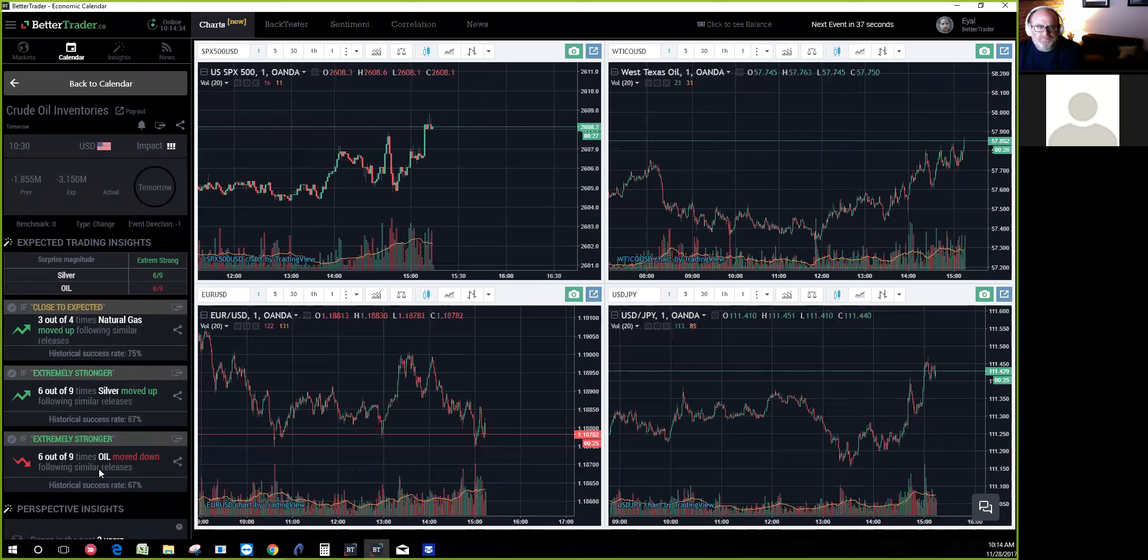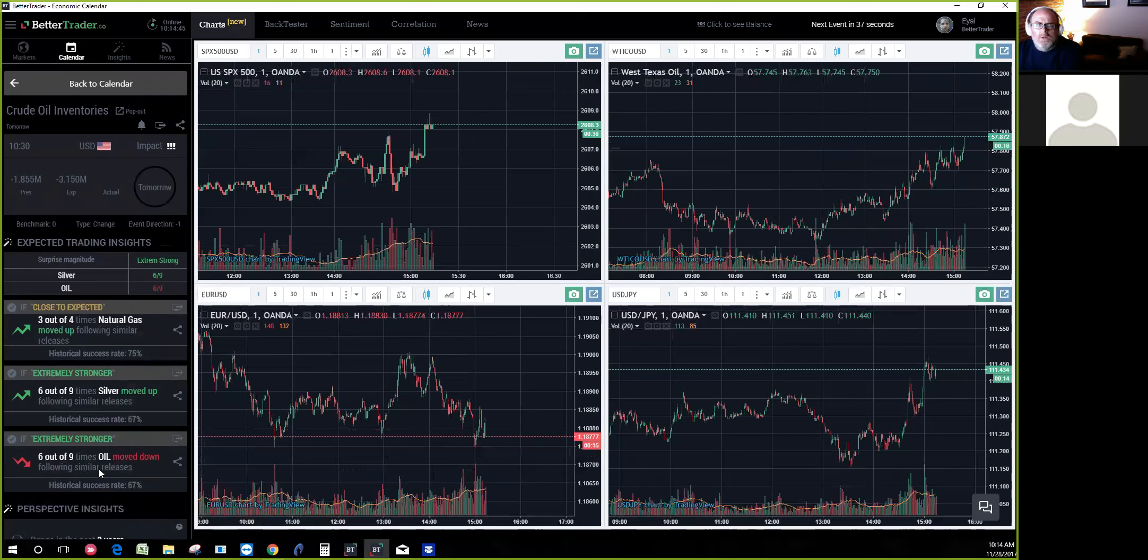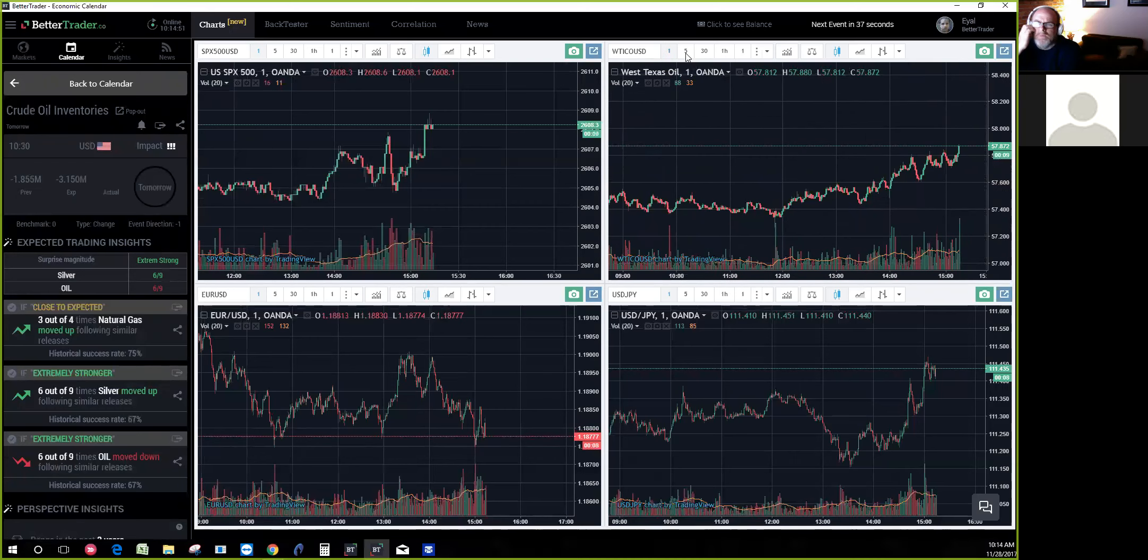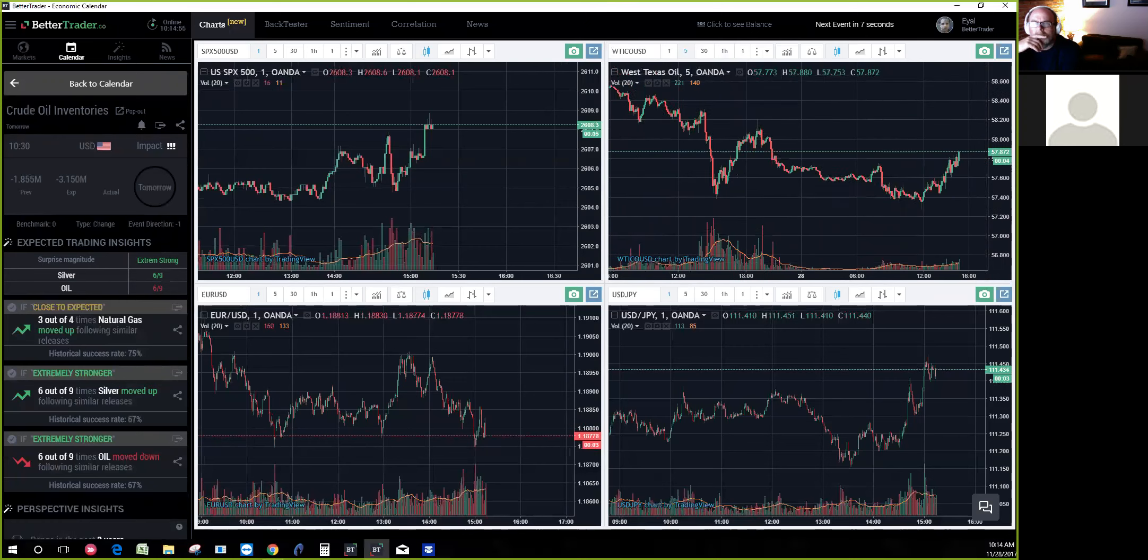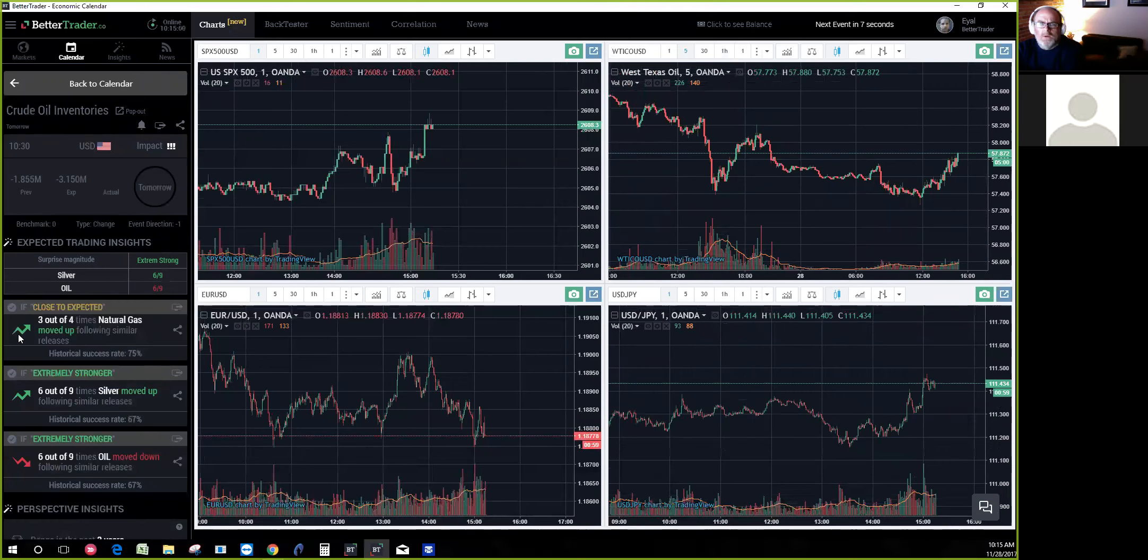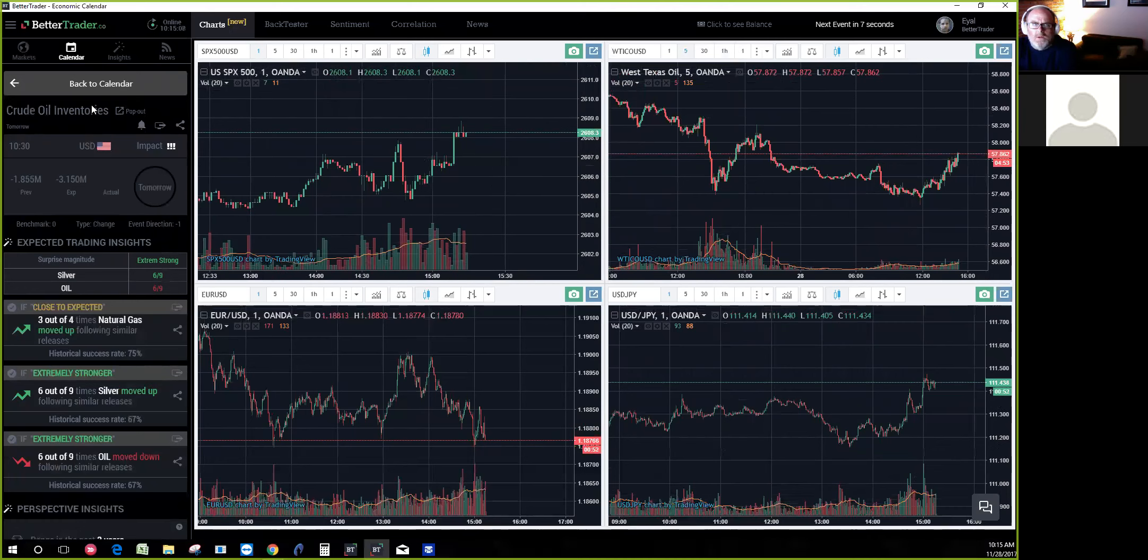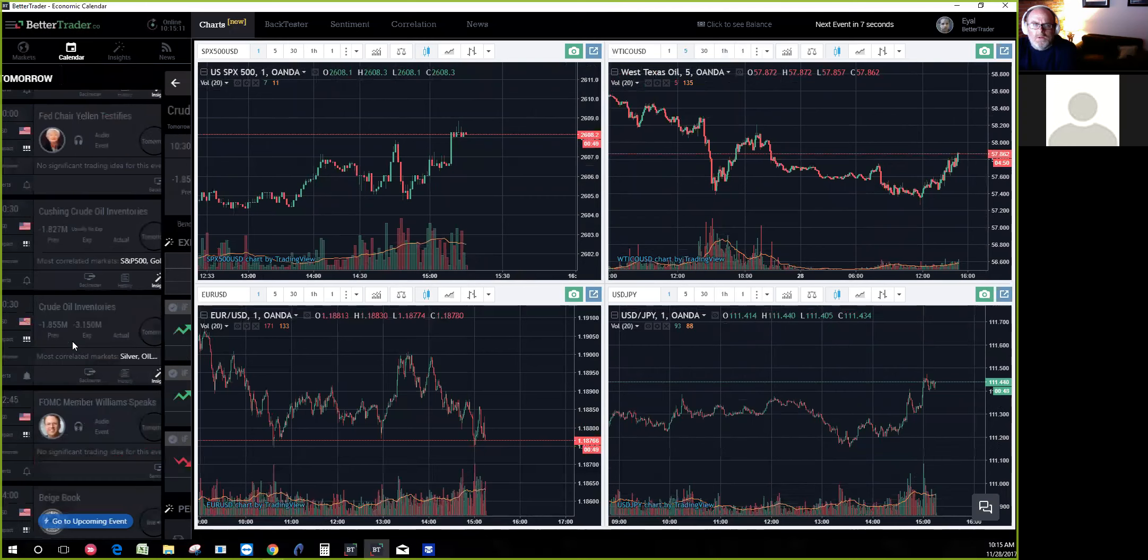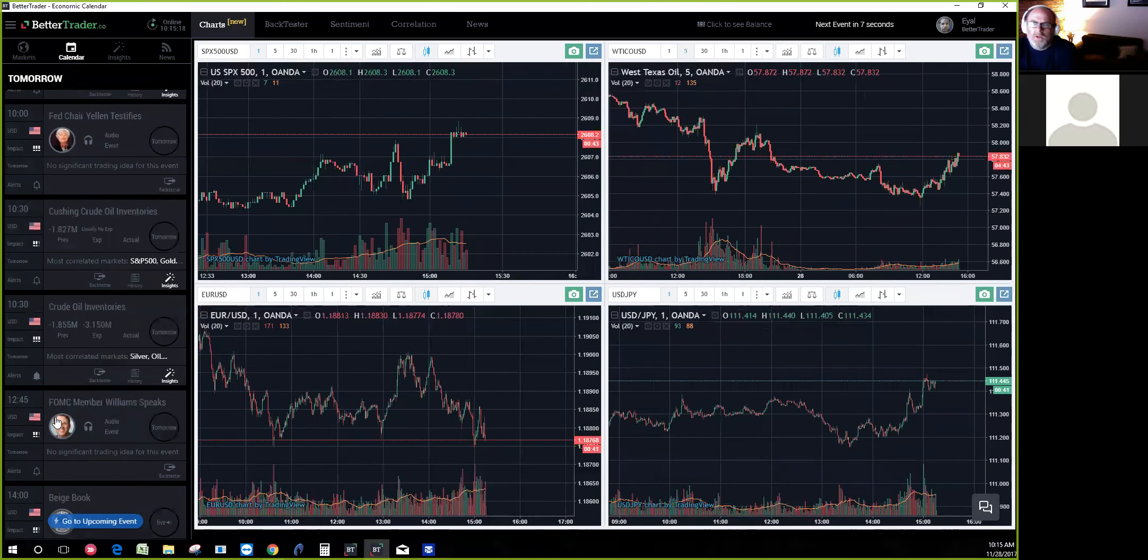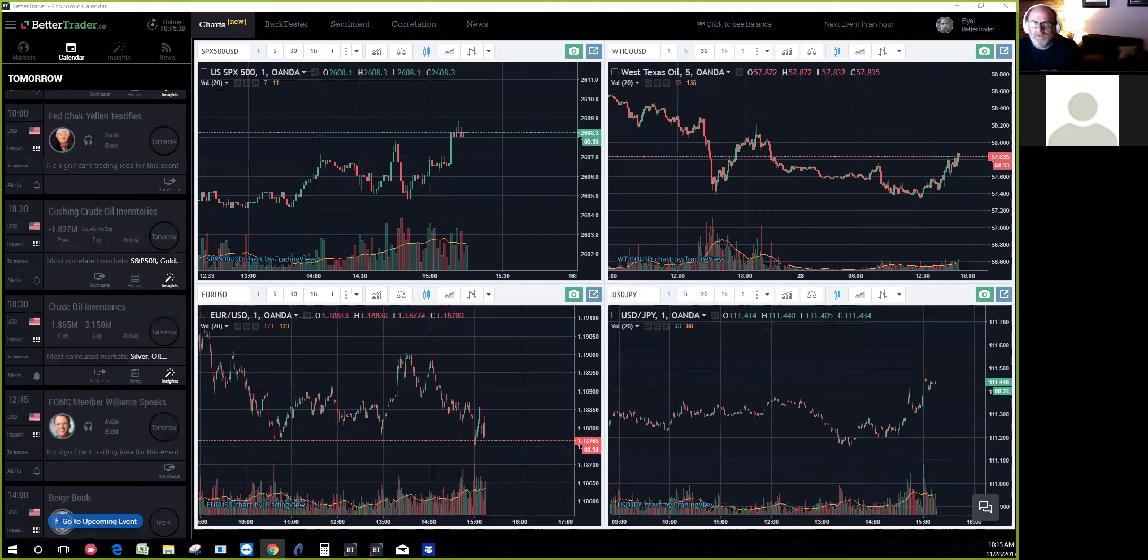Even before the event releases tomorrow, I can be very cautious. If it's going to be extremely stronger, it's not a good idea to buy the oil because many times - six out of nine - oil moves very significantly down after this kind of release. If I'm trading oil on extreme stronger release, probably I will short it and not try to buy every new low because that's not how the market interprets it.